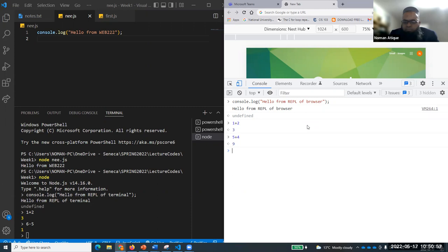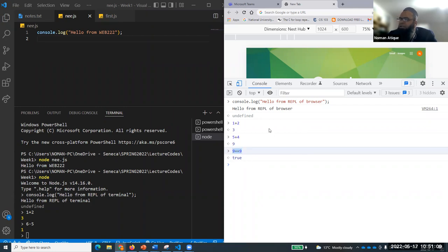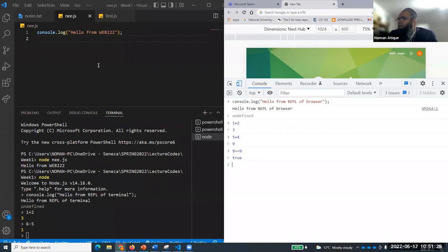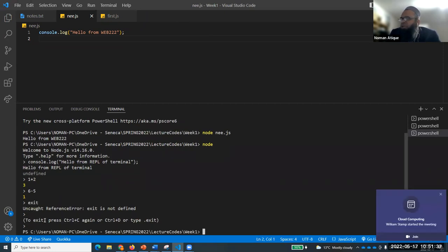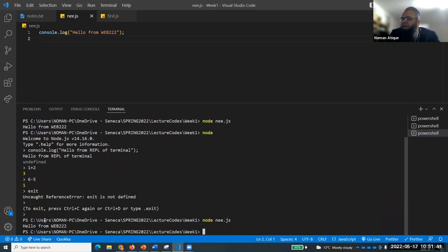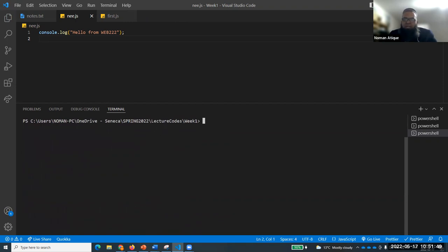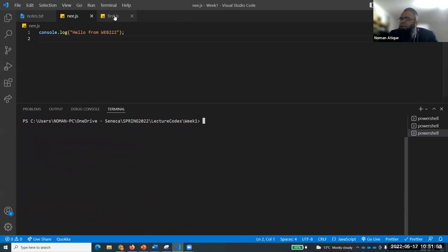You can write any expression and get the answer. For example, 9===9 gives true - that's the comparison operator. So both the browser REPL and the terminal REPL are available. In REPL the output goes away, but when we write a program in a file, it's permanent. I'll come out of REPL using Control+C, then run nee.js - this is the permanent output.